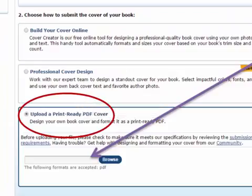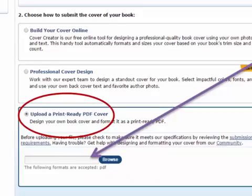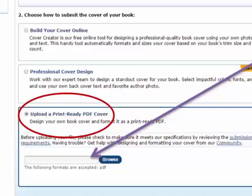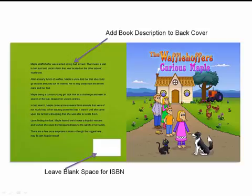I actually had my own cover designed, so I'm going to click on 'Upload a pre-ready PDF file'. My book cover was created in Word and converted to a PDF. I click Browse and upload my cover to CreateSpace — this is my PDF version being uploaded.